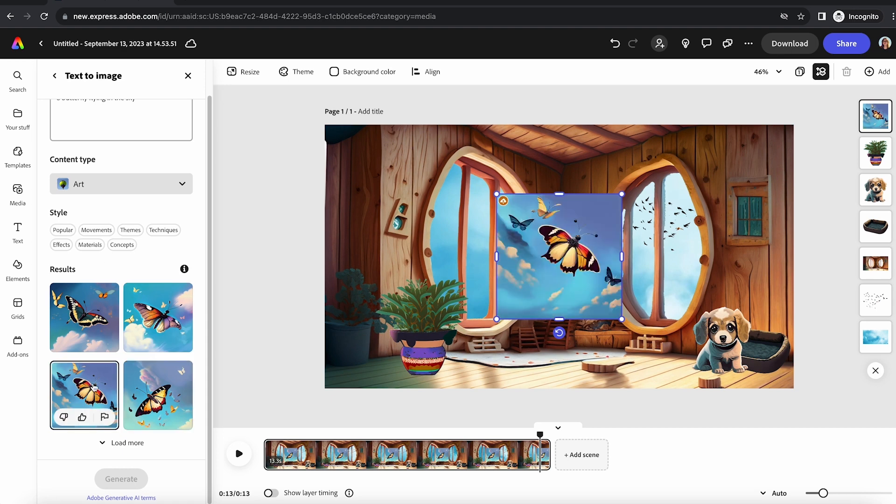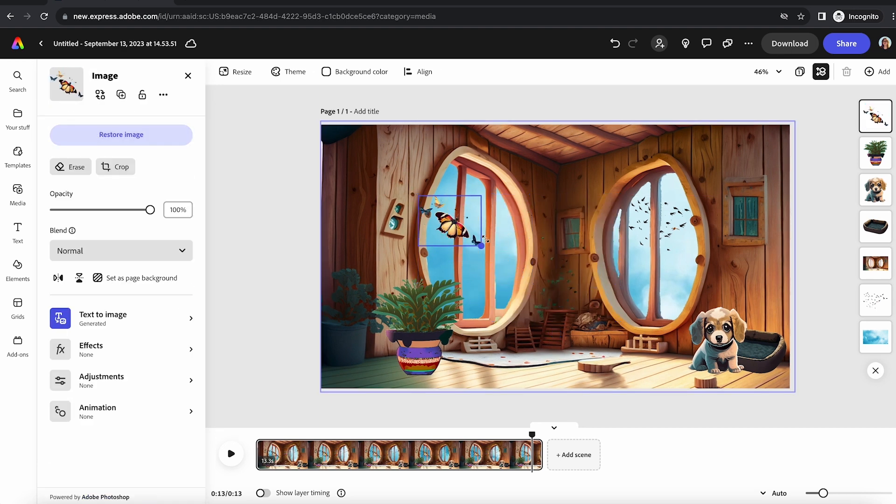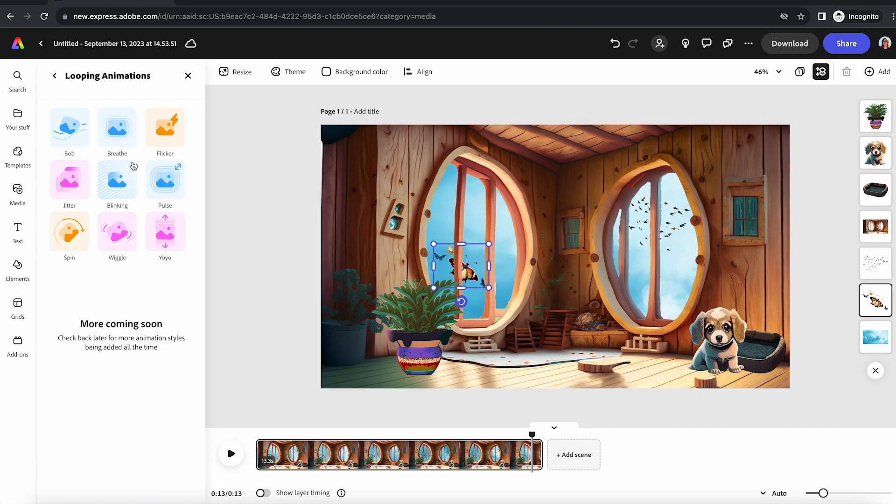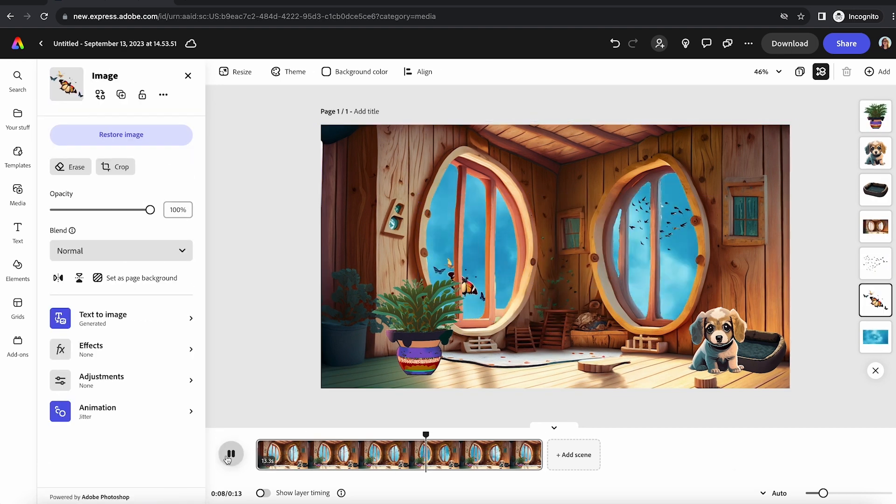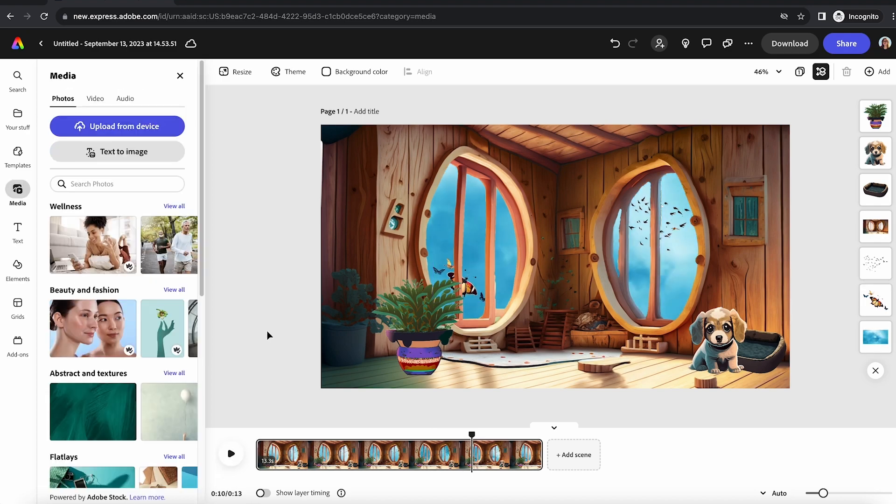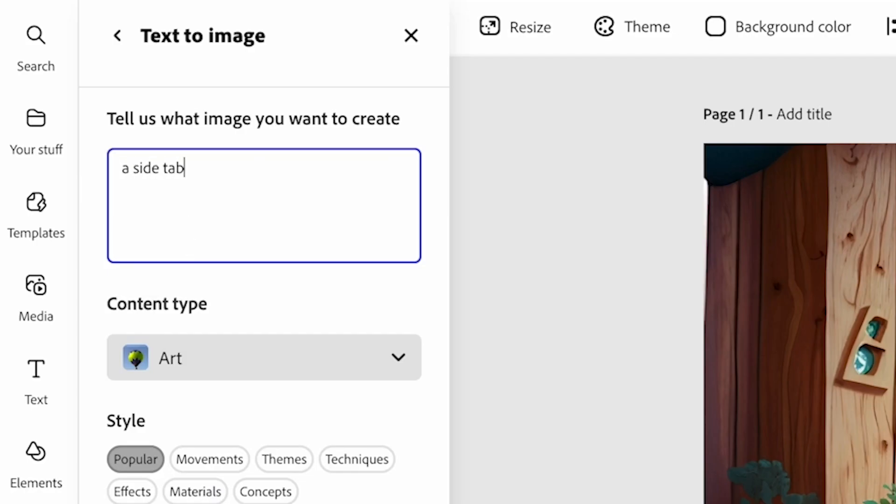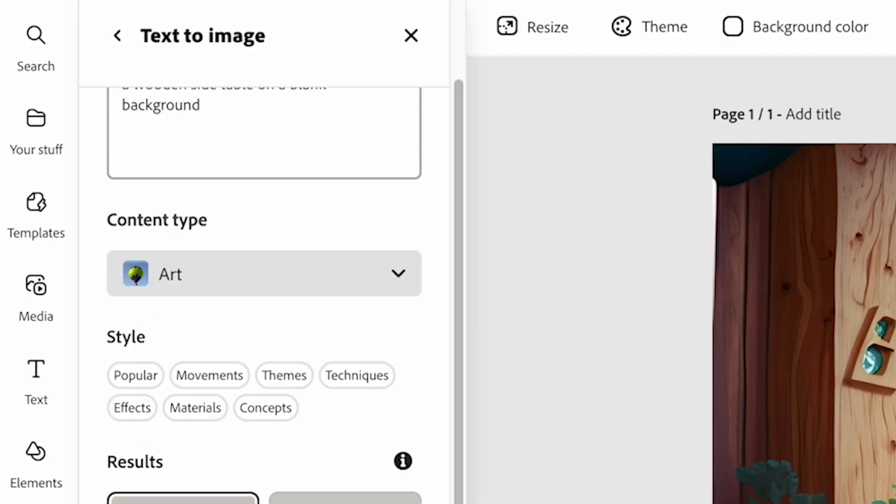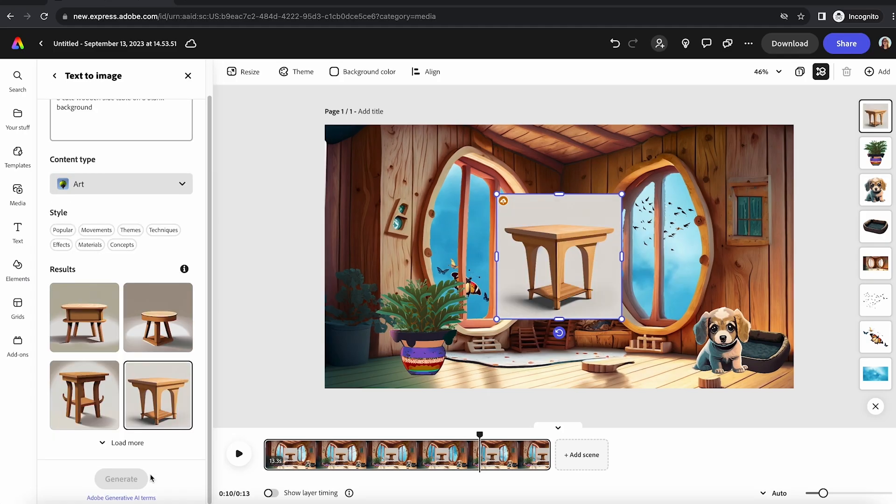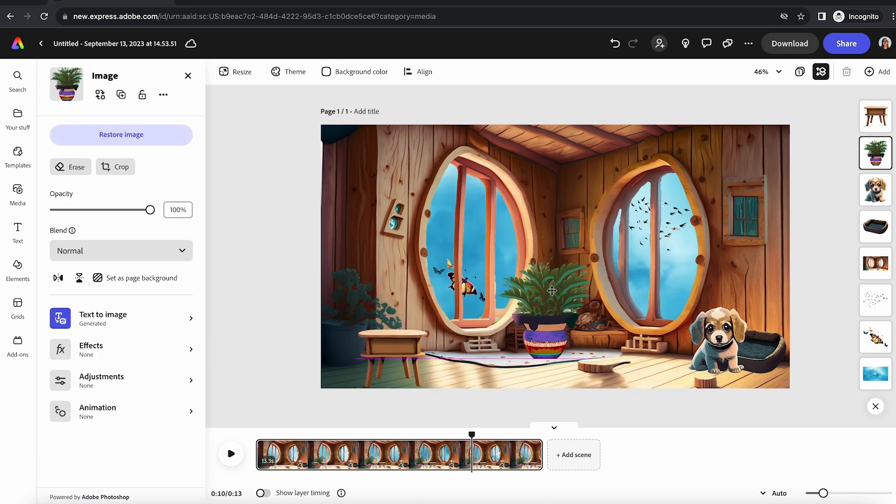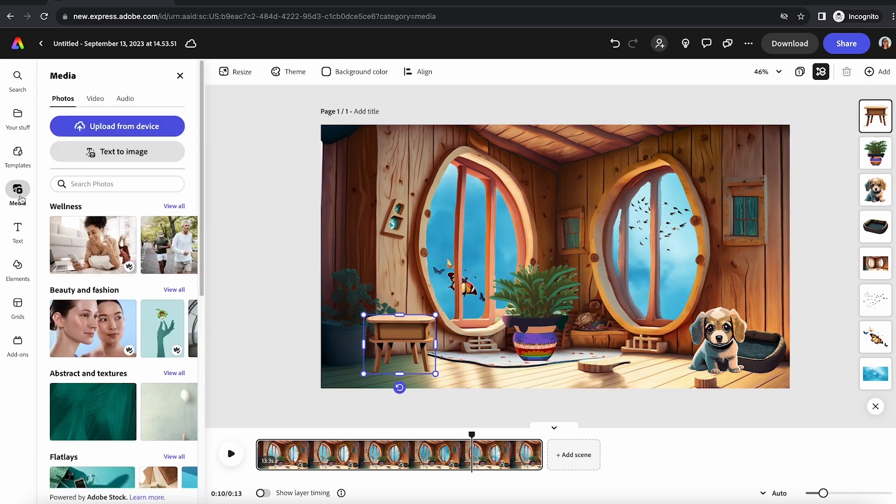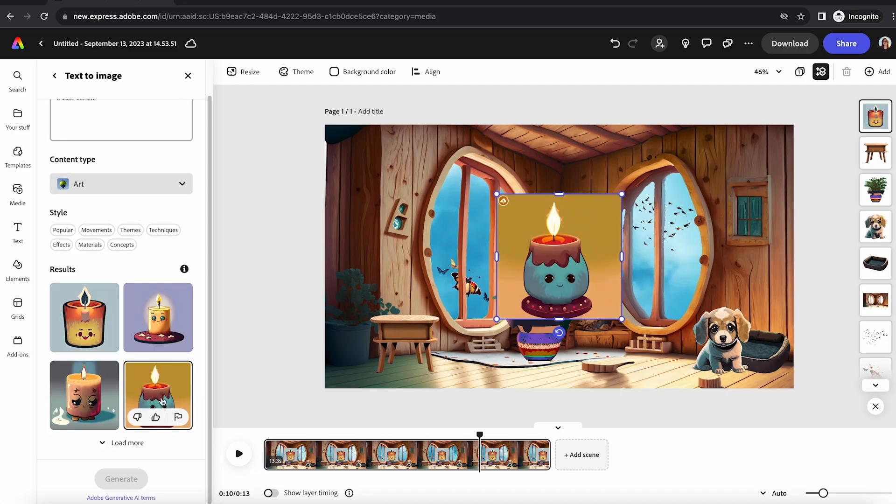The thing with lo-fi animation is that you want things to animate. So I thought about what would move in this room, and then you can just click on anything in Adobe Express, go down to animate. I used the jitter and wiggle animations the most, but you have a ton of options.